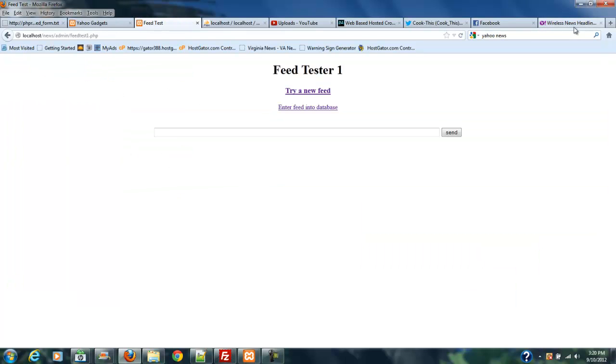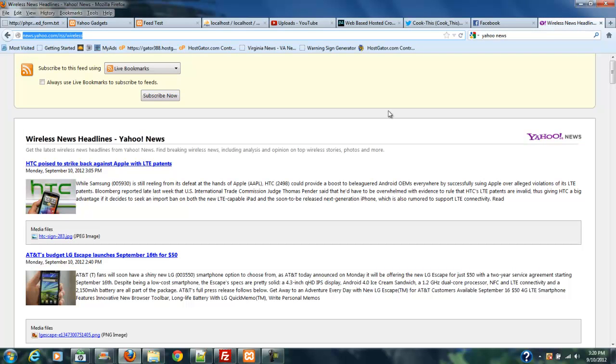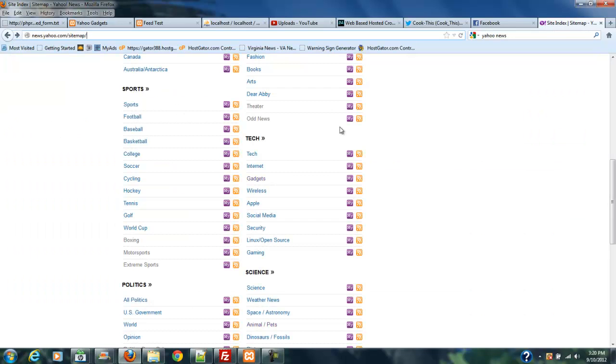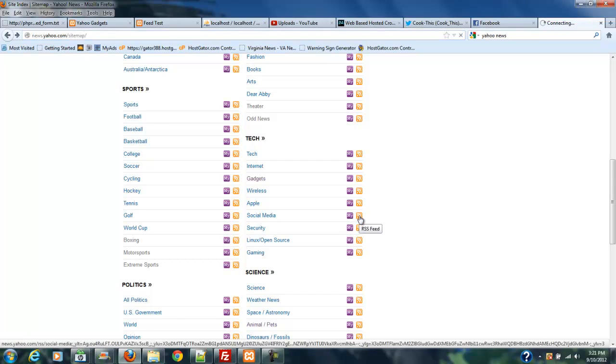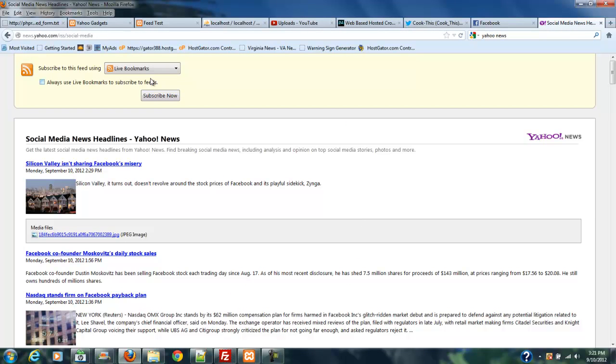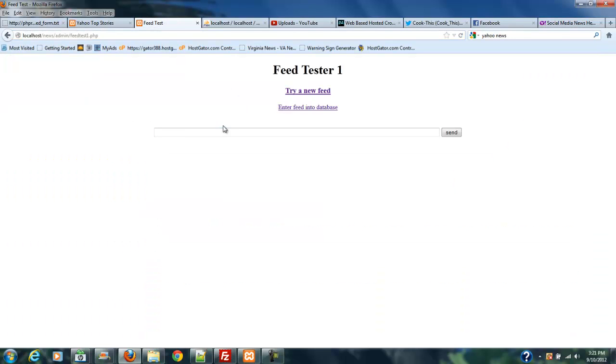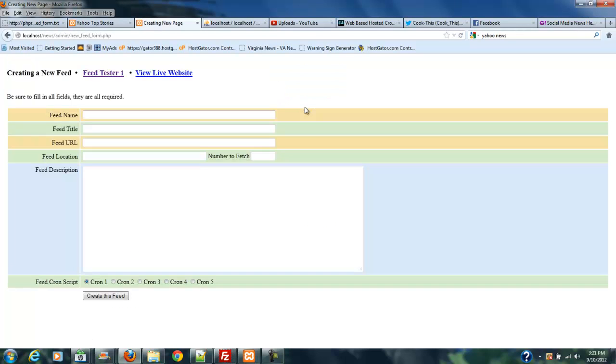Then I can go to my feed tester. I can go down the line if I want to and just start popping these in. I can pop in social media, for example. Just drop that right in here. I'm not going to go through the whole process. I'm just going to run the test on it. Control V. Now that I know the test is good, all I have to do is enter the feed into the database, hit that link right there.